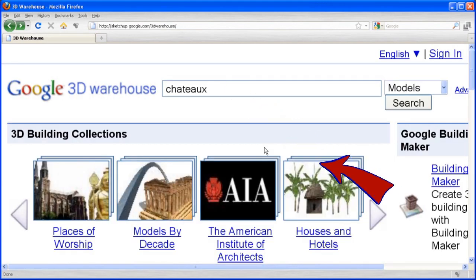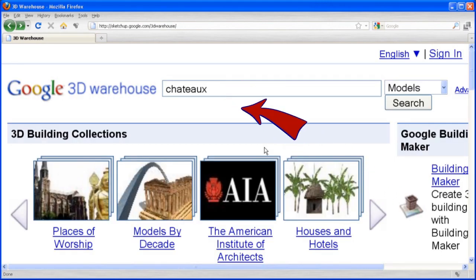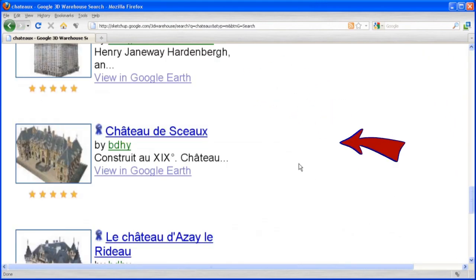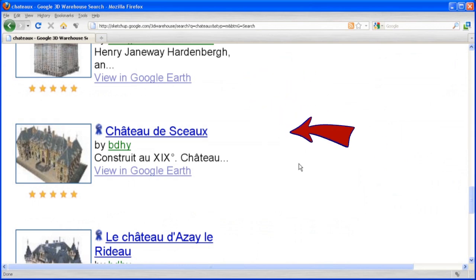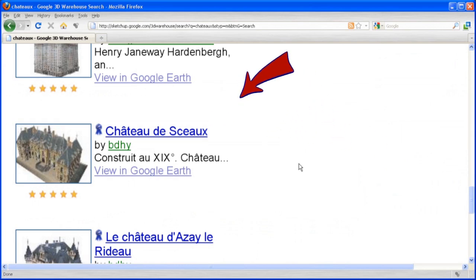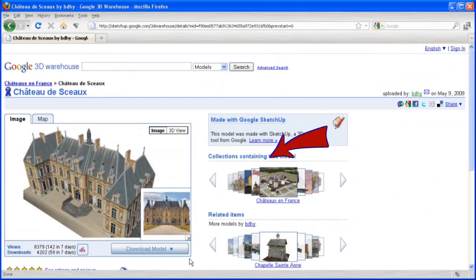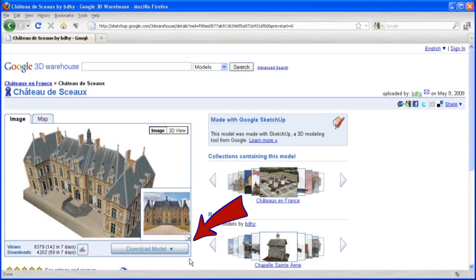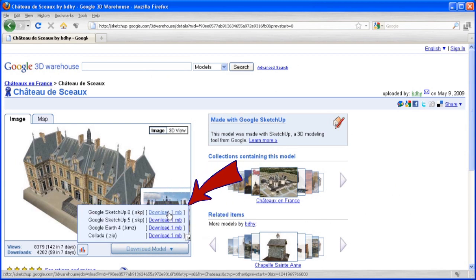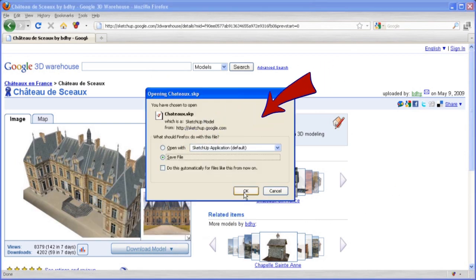We click on the search button. We are looking for a castle, a chateau in French. And we find the Chateau de Sao. We click the download button. We download the Sketchup 6 version. We save it in a new folder named Castle.